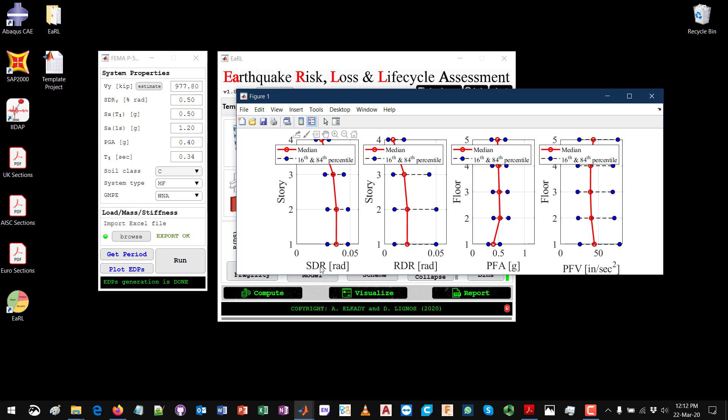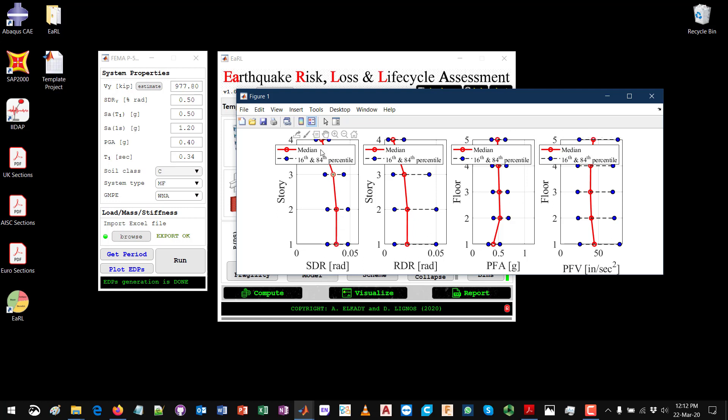The engineering demand parameters that are being generated in this case are the story drift ratio SDR, the lateral residual drift ratio RDR, the peak floor acceleration PFA, the peak floor velocity PFV. What you see here is essentially the median value, the red line, the profile along the height, and you can see in blue lines the dispersion essentially of these median values, so the 16th and the 84th percentile values.